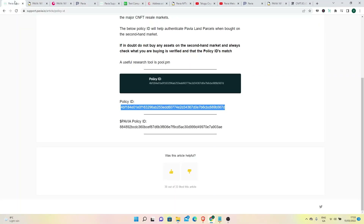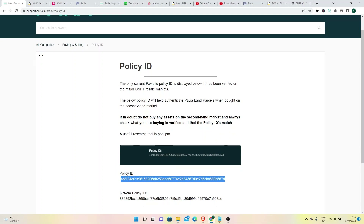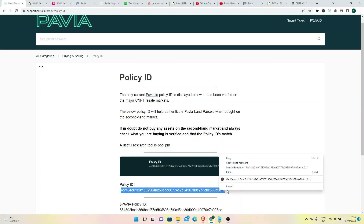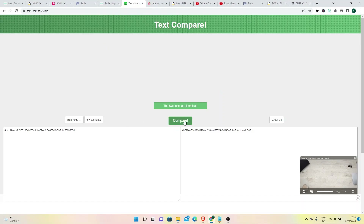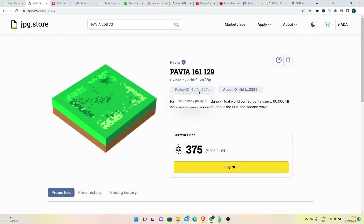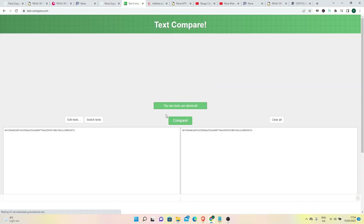First, make sure we are buying the correct land. We will check the policy ID on the Pavia website and compare it to the NFT marketplace. This is the policy ID for the land. We need to verify the basic ID for NFTs. Let's do a text compare — we compare the ID from the Pavia website against the marketplace. That is compulsory, because we need to make sure the two texts are identical.